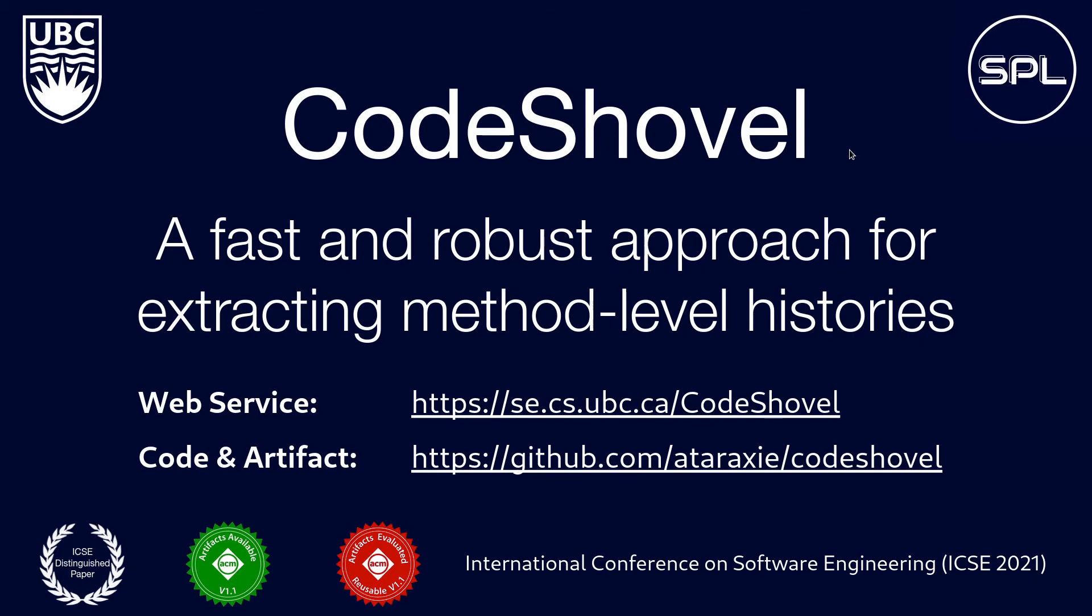So that was a quick overview of CodeShovel, a fast and robust approach for extracting method-level histories. If you want to try out the demo for yourself on your own repo, the service is available at the first link. And if this talk has got you thinking about using CodeShovel in your own research, the full code, along with some excellent documentation, are available from Felix's GitHub account at the second link.